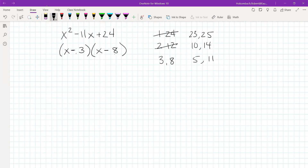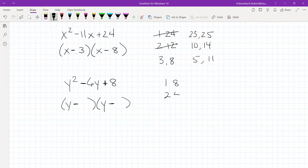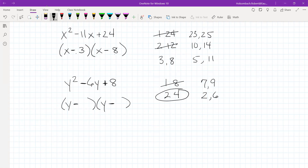Let's factor y squared minus 6y plus 8. The first term in each binomial is y. Since the middle term is negative and the last term is positive, both factors need to be negative. Factors of 8: 1 and 8, and 2 and 4. With 1 and 8 we get 7 or 9 — doesn't work. With 2 and 4 we can get 2 or 6. So the 2 and 4 work, giving us y minus 2 times y minus 4.